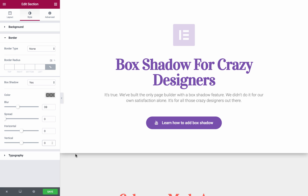Please note that the box shadow is displayed only on the bottom border, because it's set as full width. Now let's move on to the columns.